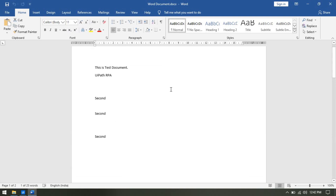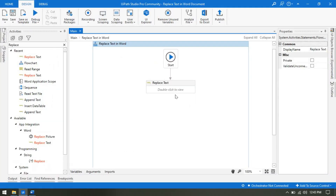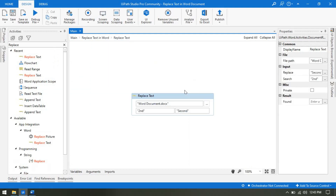Using the Replace Text activity, you can replace any word. You can replace multiple words also. If you are getting '2nd' multiple times, then at once, all instances of '2nd' will be replaced with your replacement string. So if you are putting anything, that will be replaced.